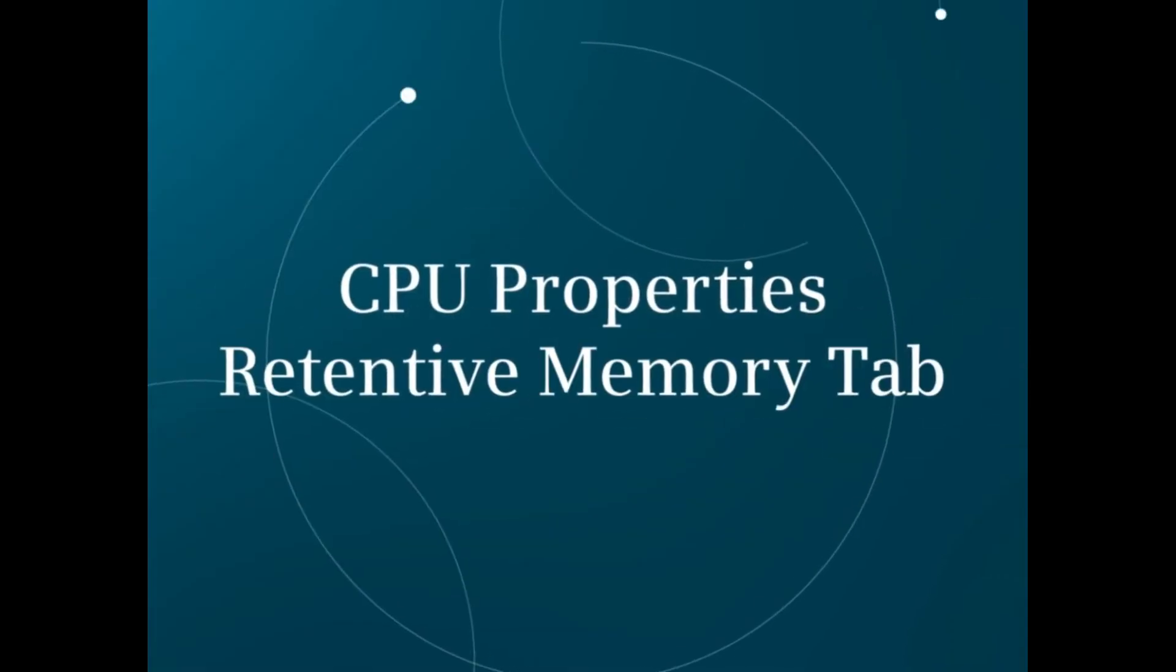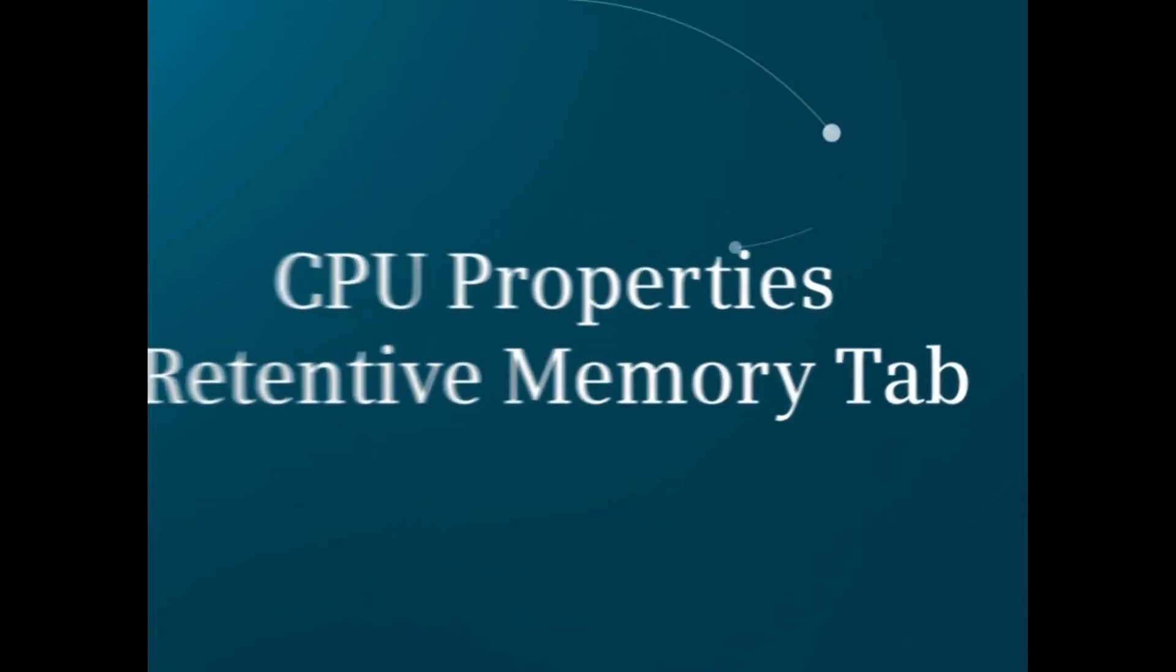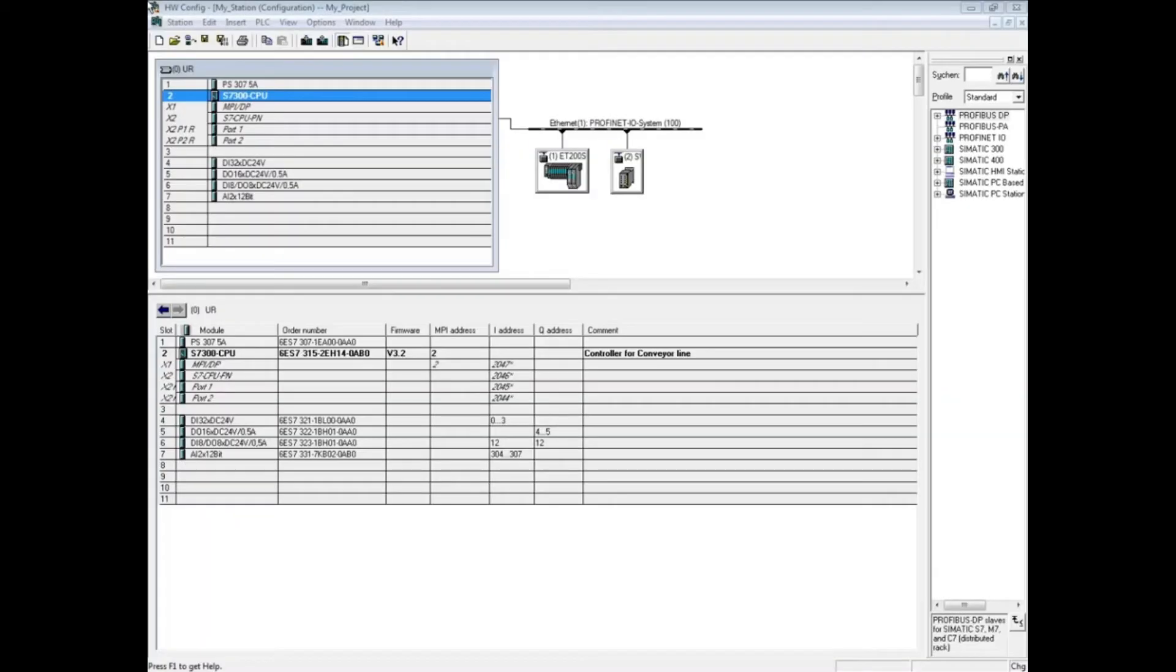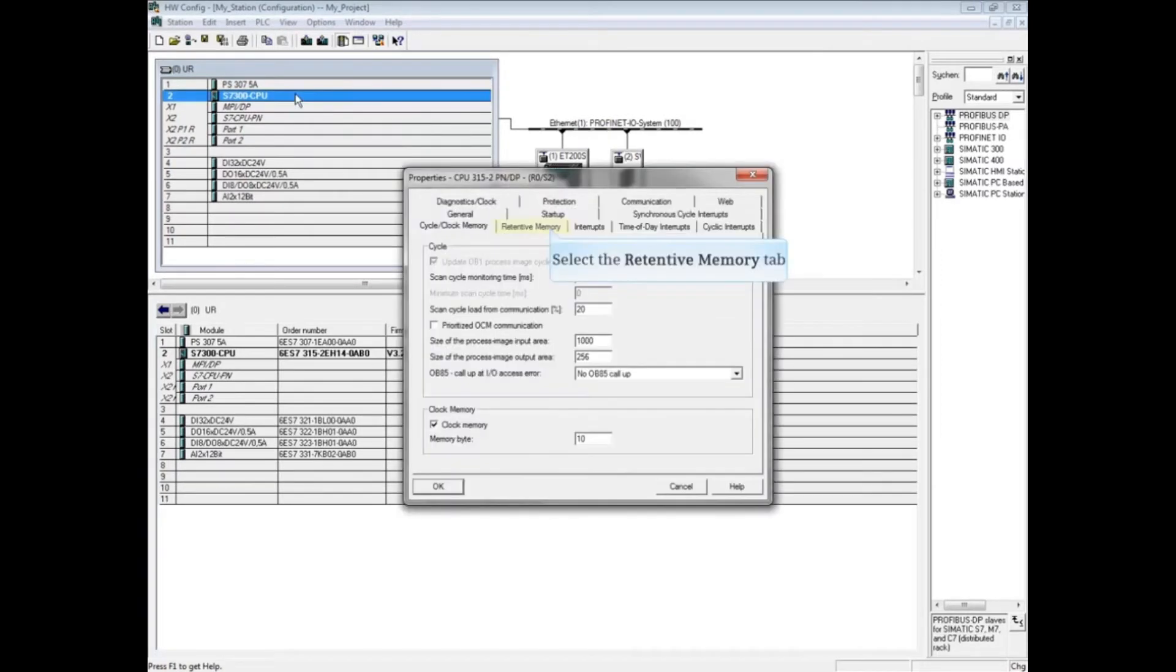This video shows the CPU properties retentive memory tab in the hardware configuration. With the hardware configuration open, double-click the CPU to open its properties. Click on the retentive memory tab.